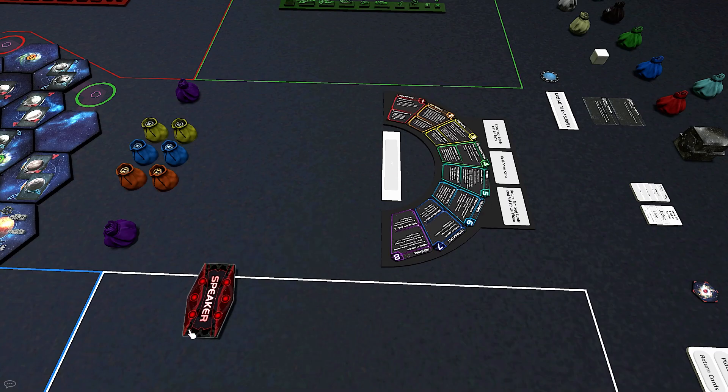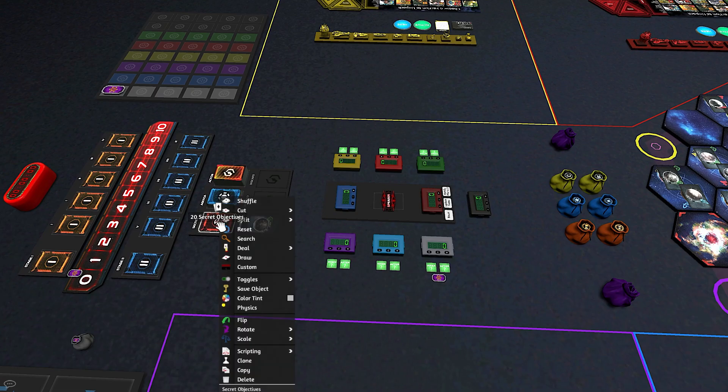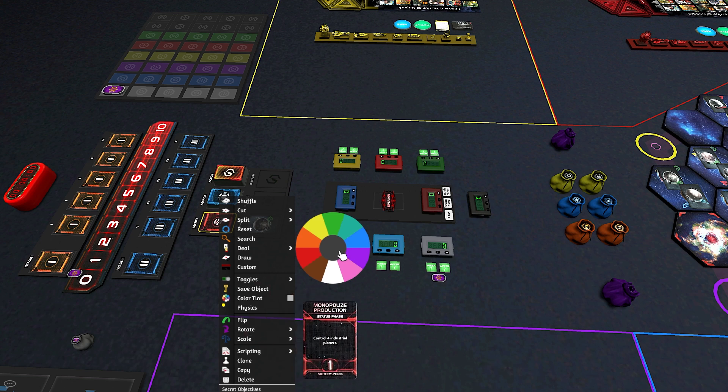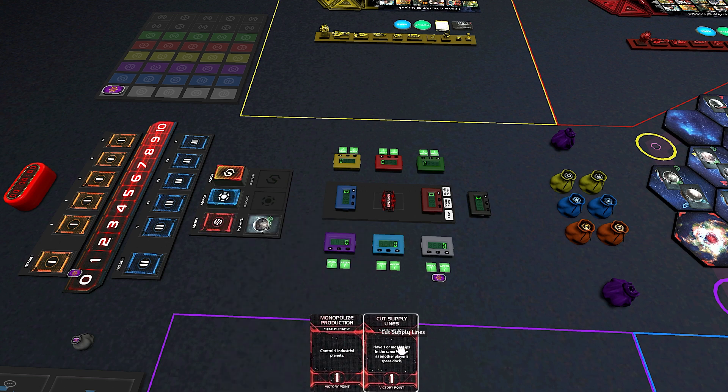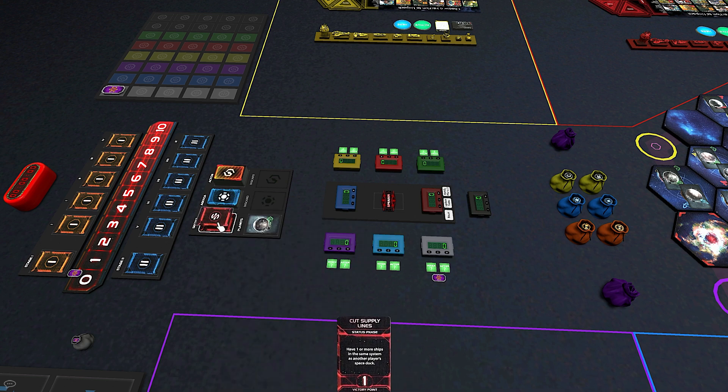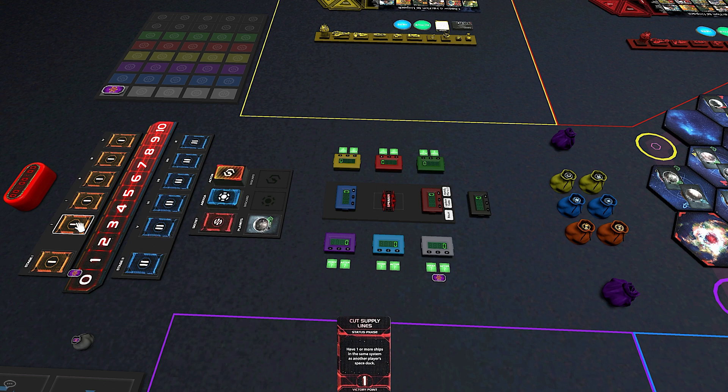When everyone's set up, choose a speaker, deal secret objectives for each player, have each player return one, making sure to flip the card face down in your hand before pulling it out, and flip the first two public objectives.